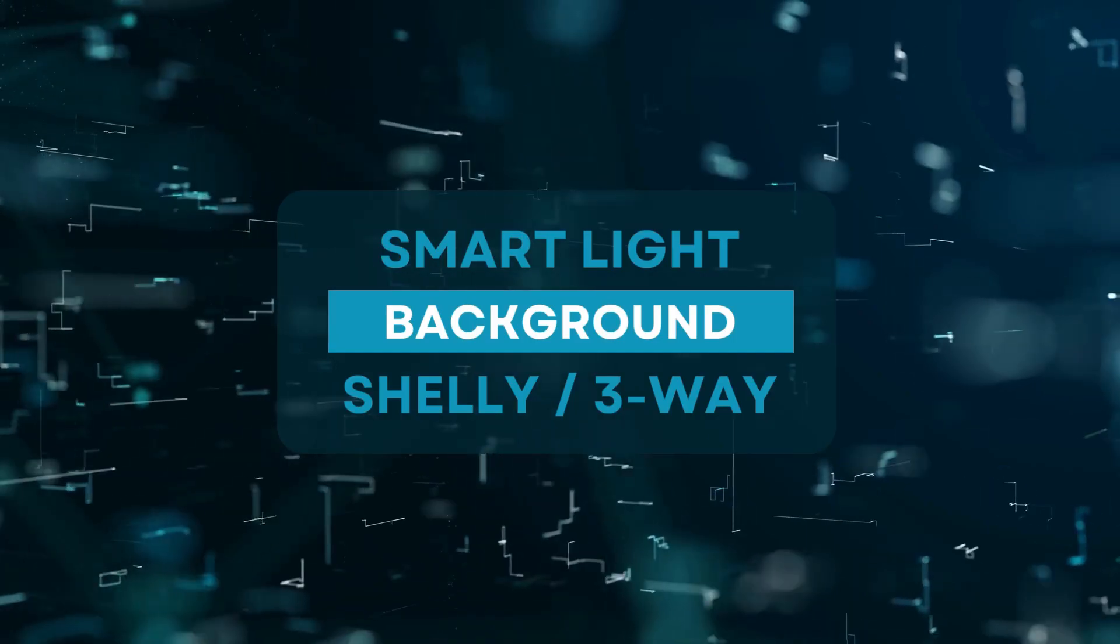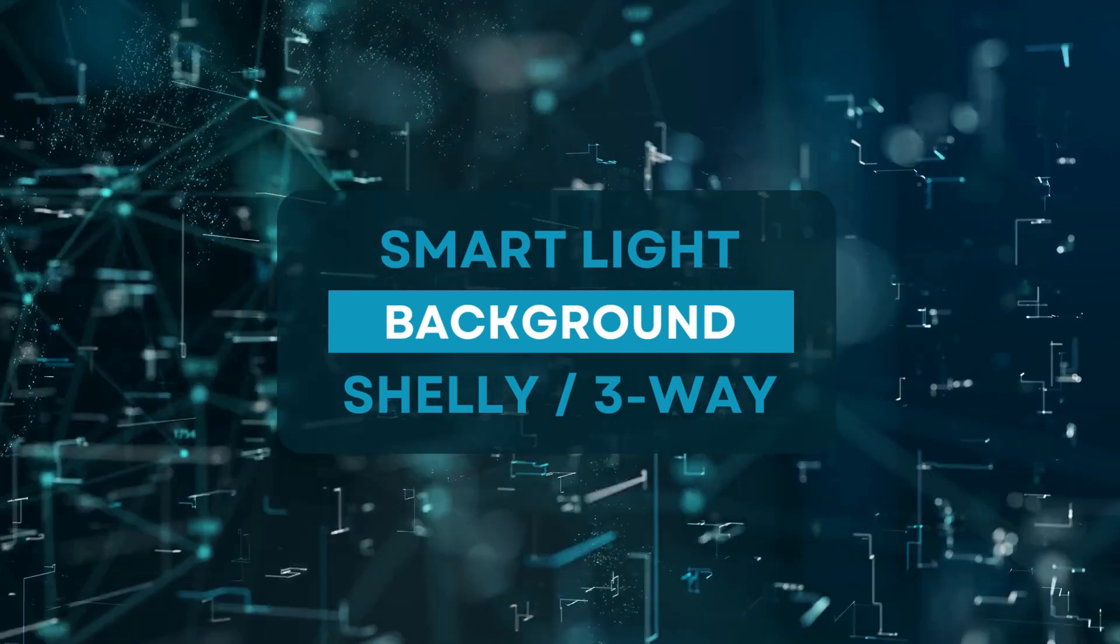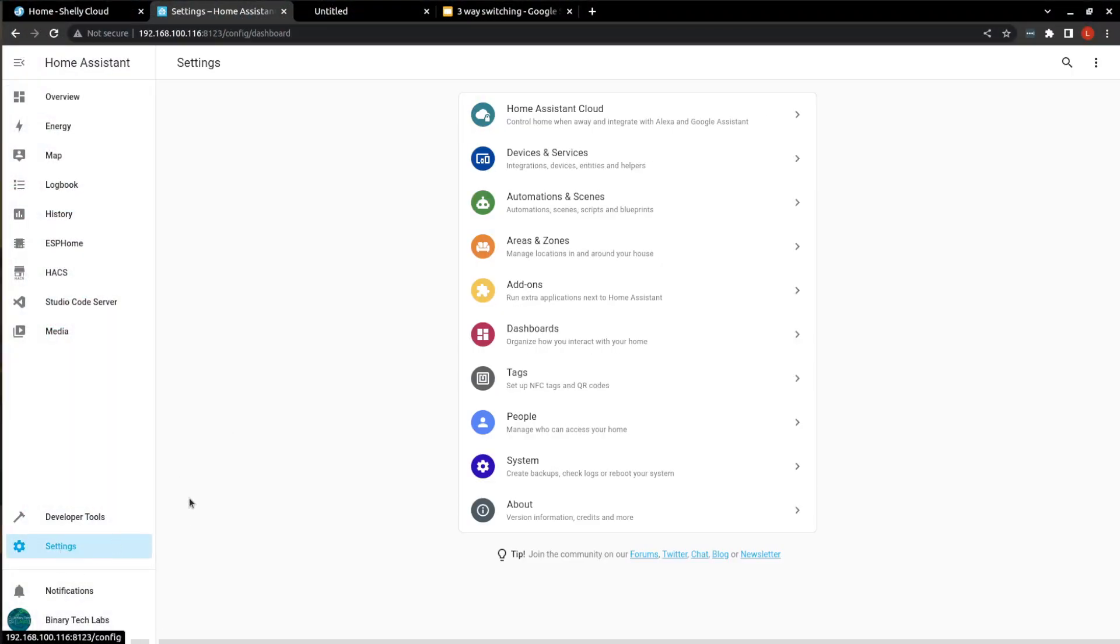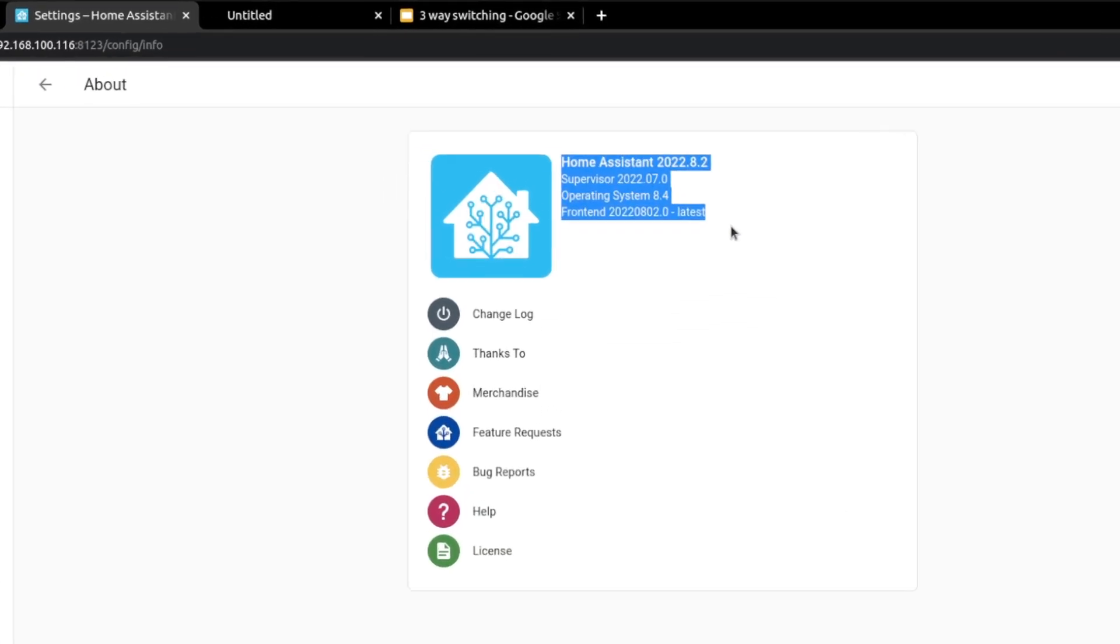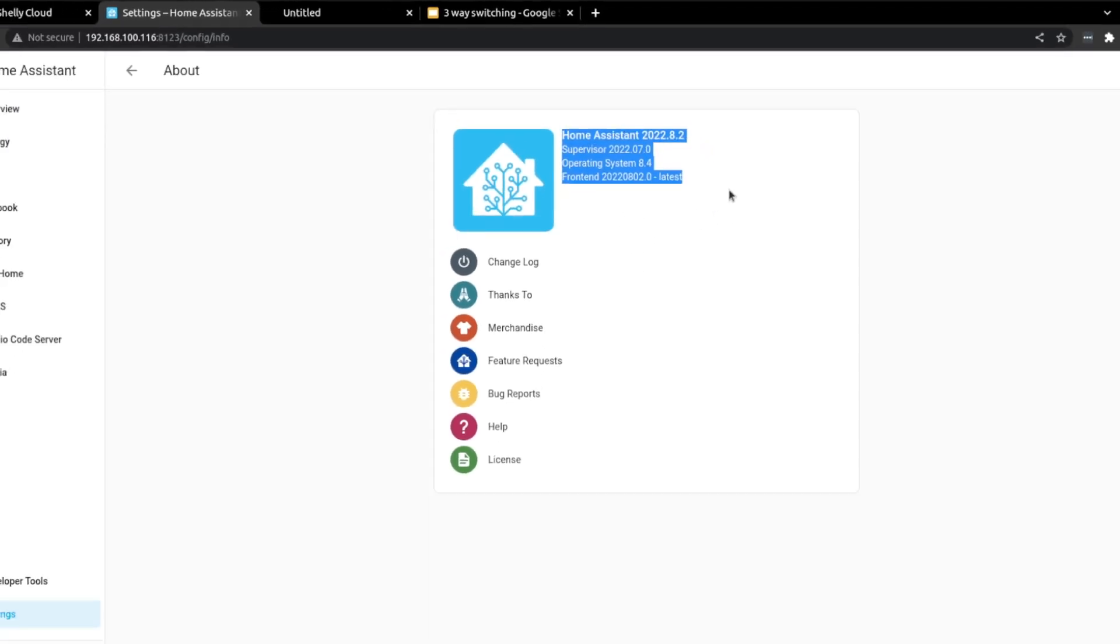And that's all you're going to need to get your Shelly up and running. And while we are here on my Home Assistant instance, let's just have a look at what version I'm running. So we just go to settings and about. And here we can see the versions of Home Assistant, Supervisor, and the operating system that I'm using as well as the front end version numbers.